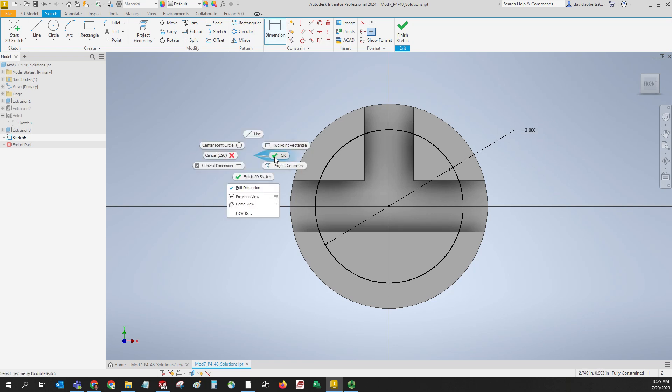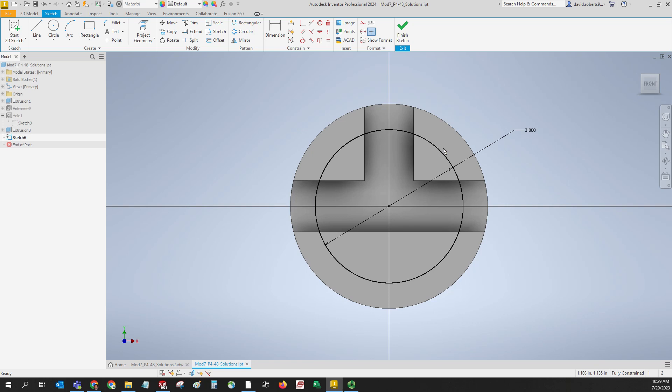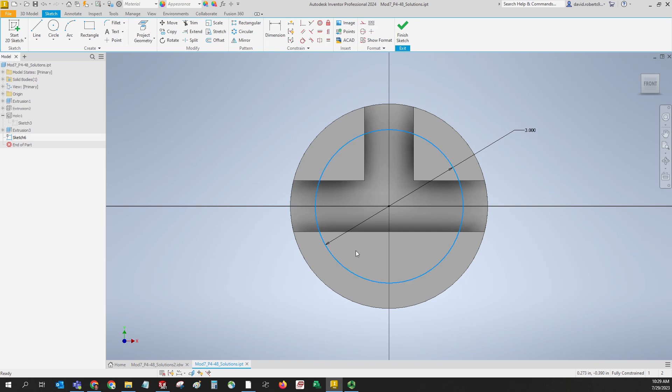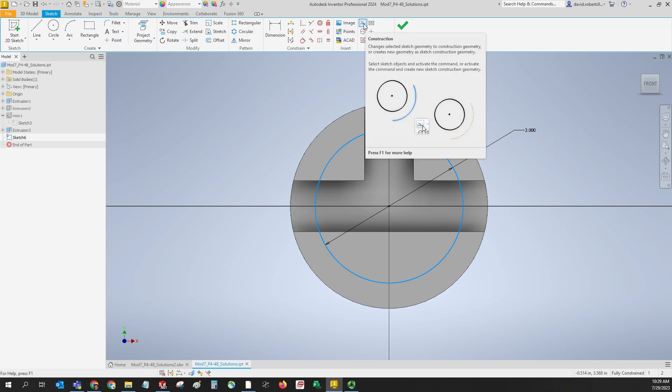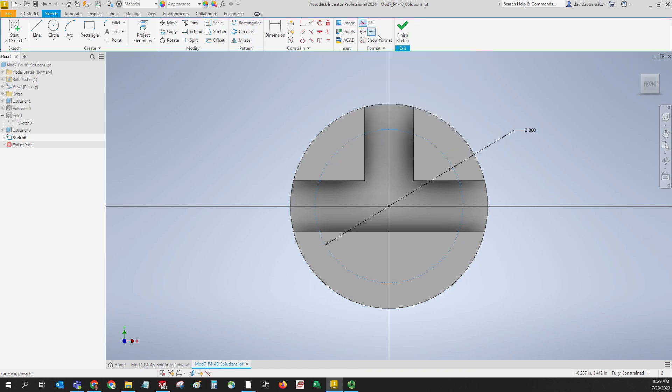We want to make this a construction circle. We don't want this to be geometry that would drive a feature. If we select this and come up to this area of the toolbar, we click on this button here - says construction. It changes this to dotted lines, means it's construction geometry. When you're done, just hit escape to get out of construction mode.